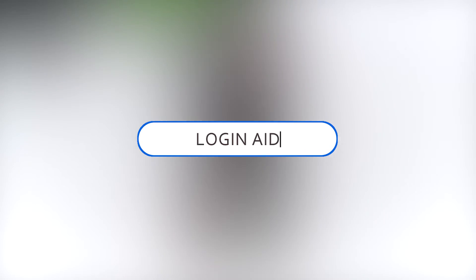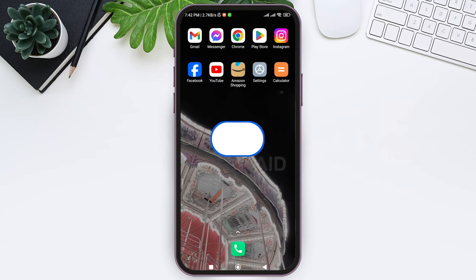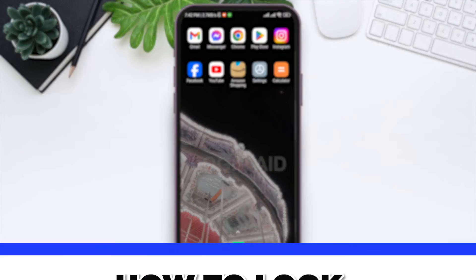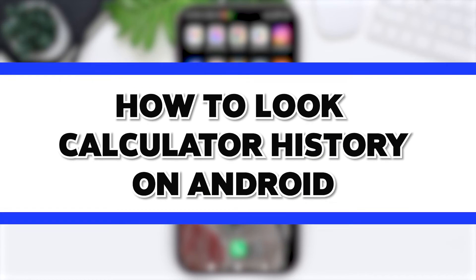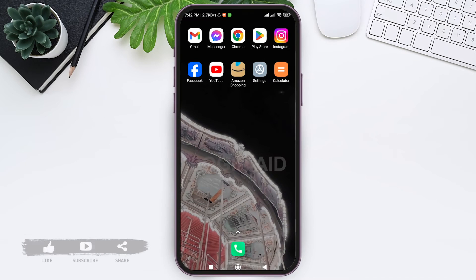Hello everyone, welcome back to our YouTube channel Login Aid. Today in this video I am going to show you how to look at calculator history on Android. Calculator on Android differs according to the type of Android phone that you are using. I am using a Redmi mobile phone.